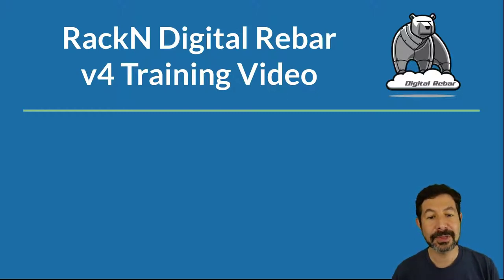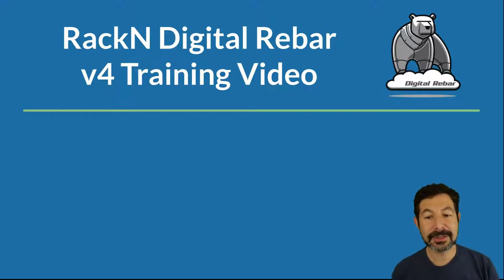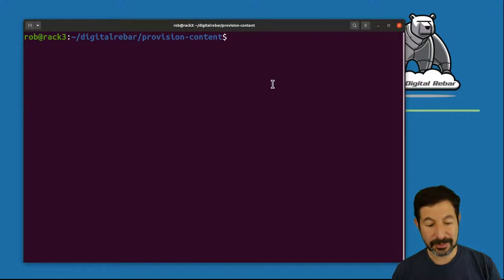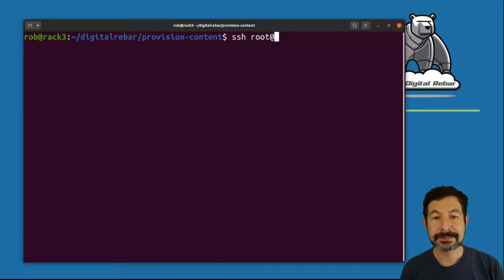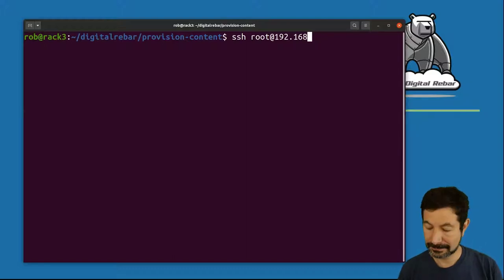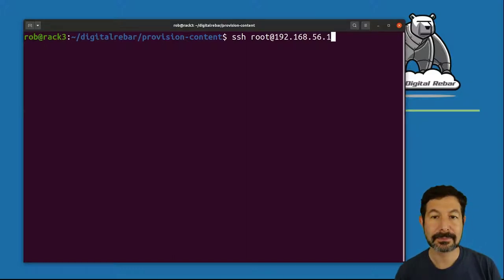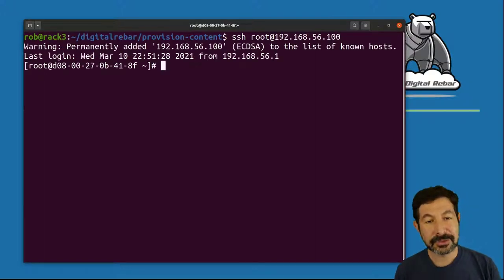The first thing I need to do is have a virtual machine prepared for my demo, which I've already done. It's running on a system with CentOS installed, and I can SSH to that and get the install running.